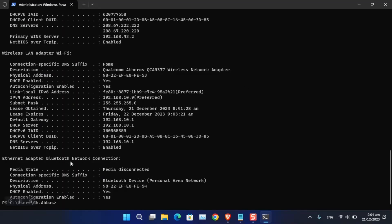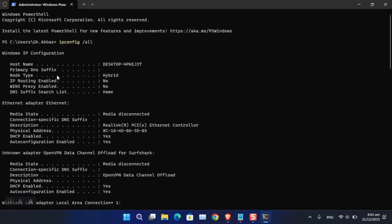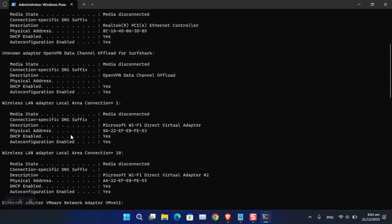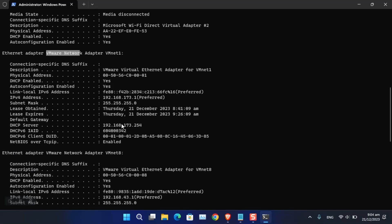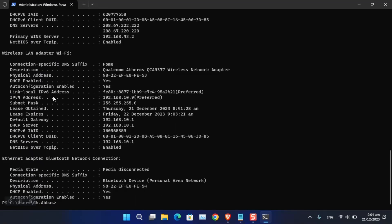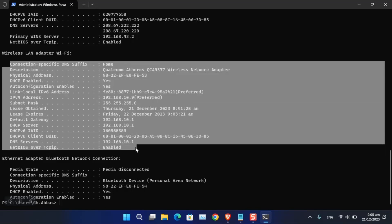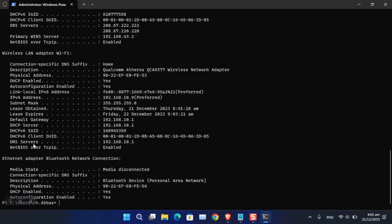As you can see, there are many adapters — virtual machines, Ethernet, wireless adapter, VMware network adapters. The one I'm interested in is Wi-Fi. Note its name carefully. You can also check the current DNS server settings here, which have been obtained from the router.